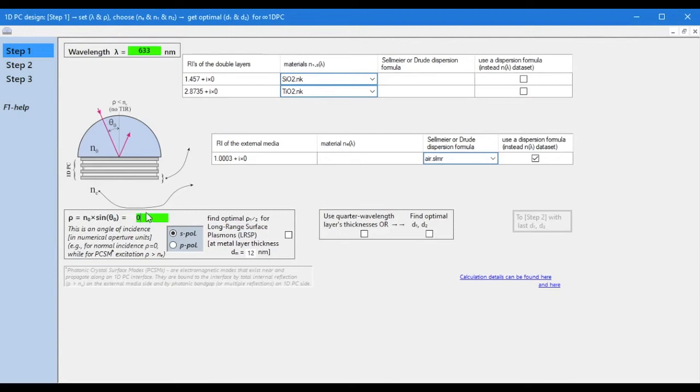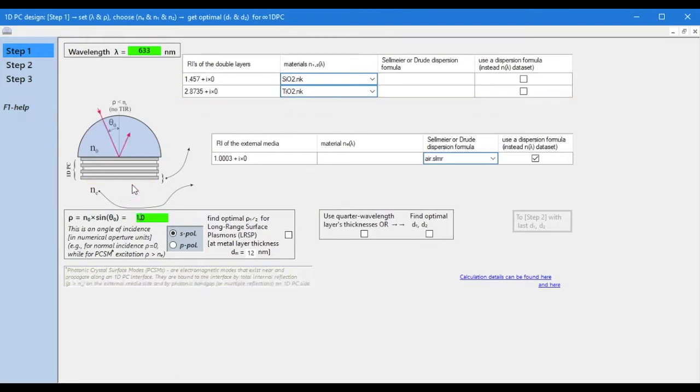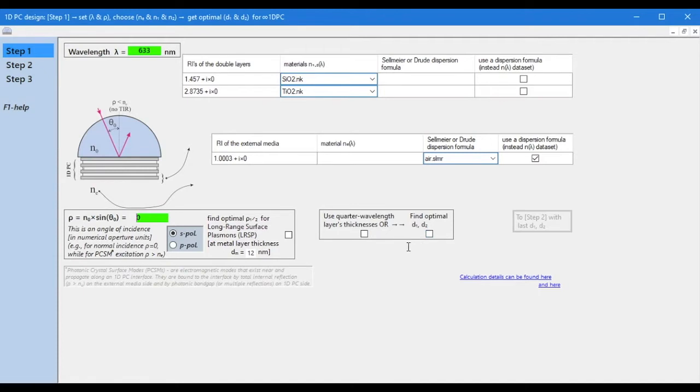As you can see, as soon as we set the angle of incidence to be less than the angle of total internal reflection, the third layer disappeared. Now, to move on to step 2, we need to do the main action in step 1, select the thicknesses of the alternating layers.